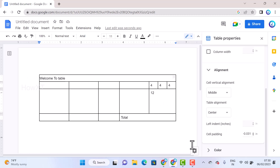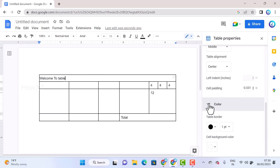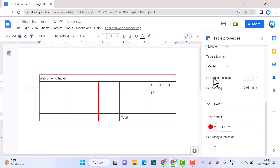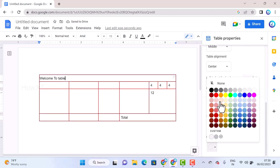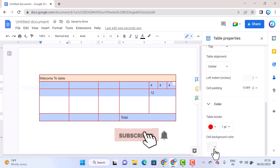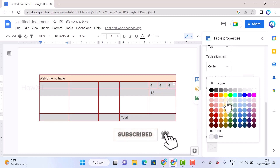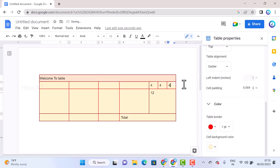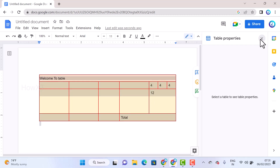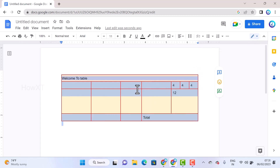To apply colors, select the colors option. You can set table borders and also set cell backgrounds — choose the entire cell and apply a color according to your needs. The Table Properties panel gives you all these options to customize your table properly.